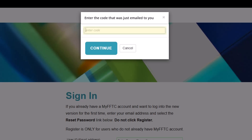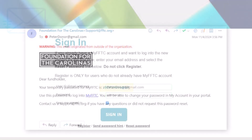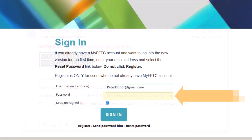After entering the six-digit code, you'll then receive an email with a 12-character temporary password. You'll use this password to log in. If you copy and paste it, be sure not to include any extra spaces.